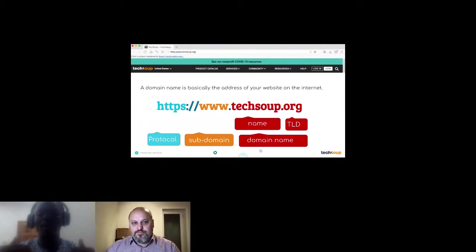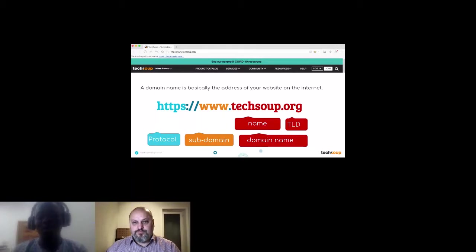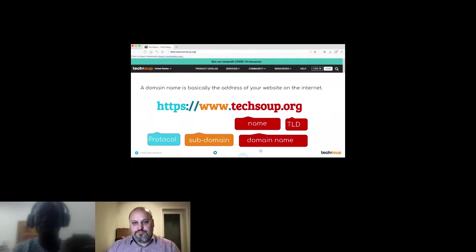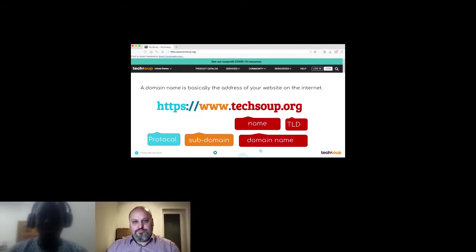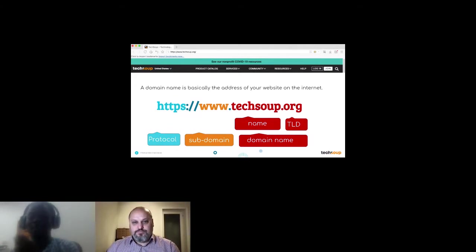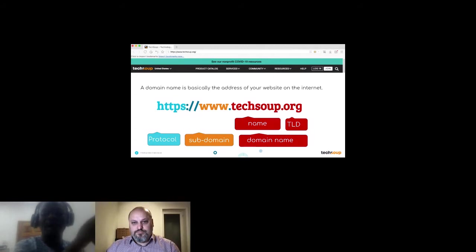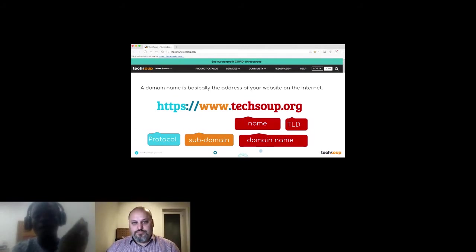Every URL has a subdomain — the www — and an HTTP protocol. You may notice some websites only have HTTP without the S. Those websites do not have an SSL certificate installed, meaning browsers may warn visitors that the site is not secure. Your website should have HTTPS attached to it. Your domain name is essentially the address to your website.